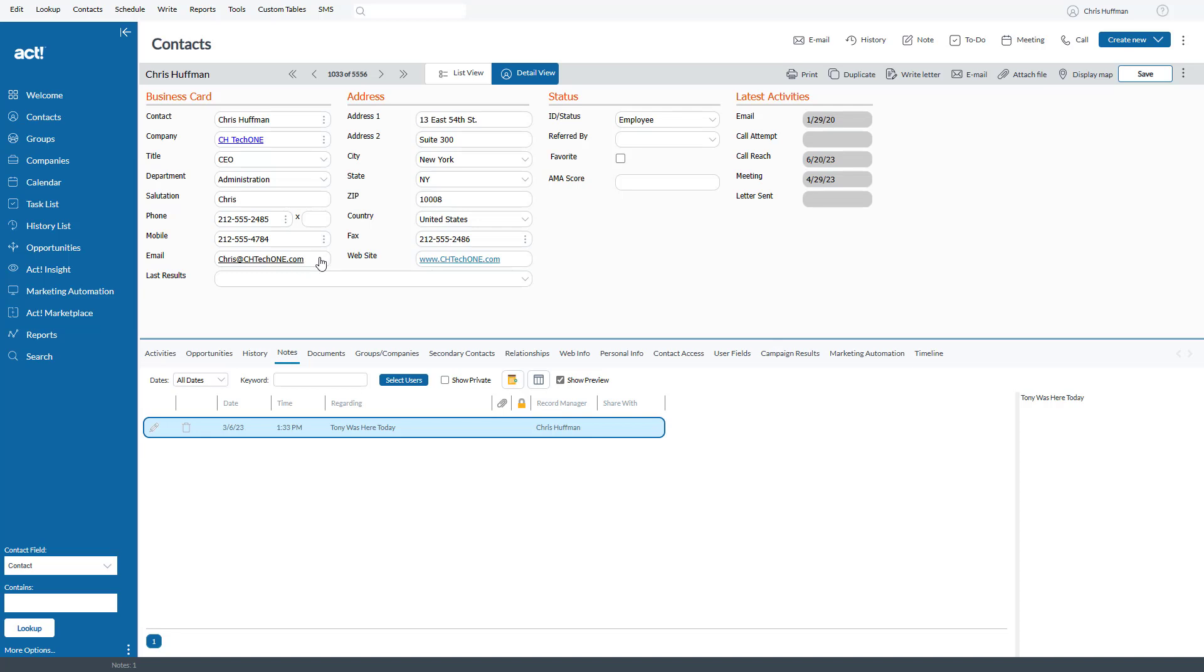So what I typically do is this. It's actually very simple. When I put my pointer over the email address, instead of clicking with the left mouse button, I click with the right mouse button.